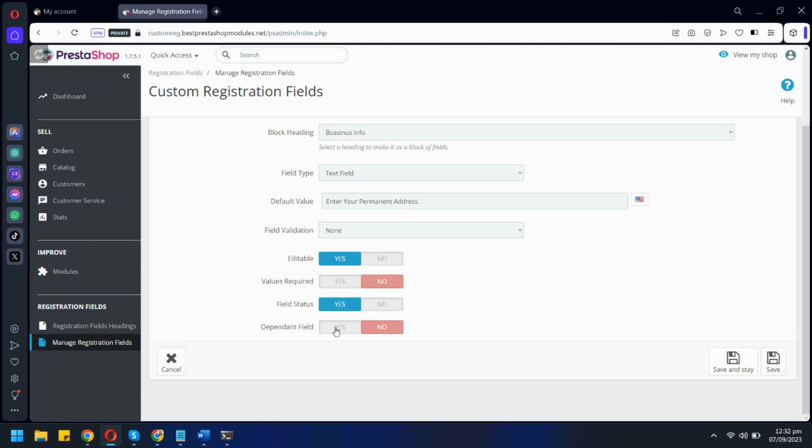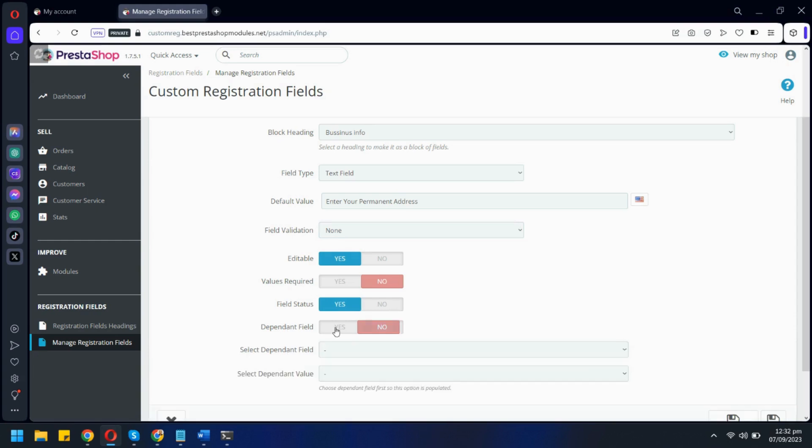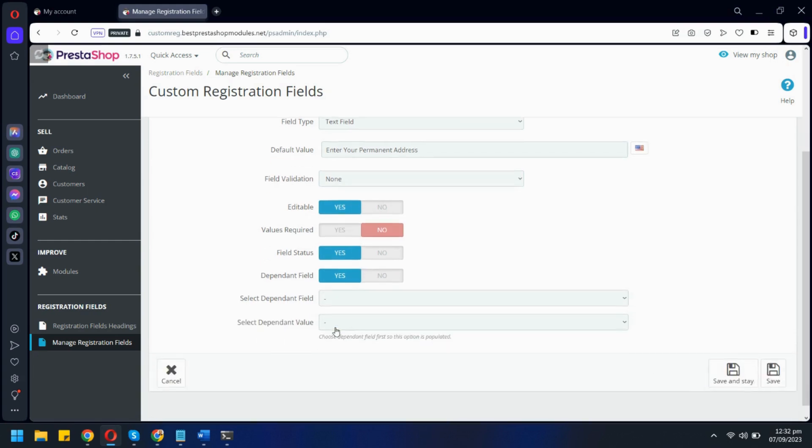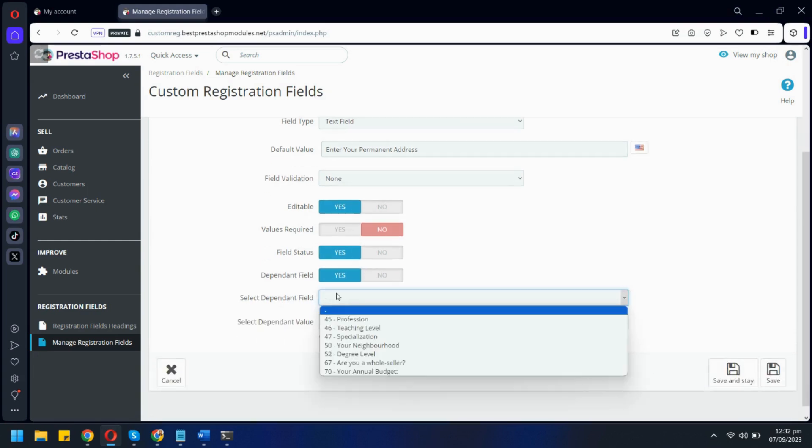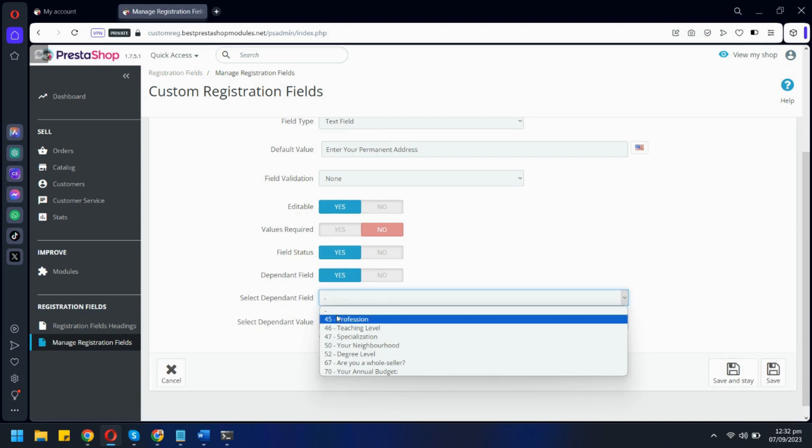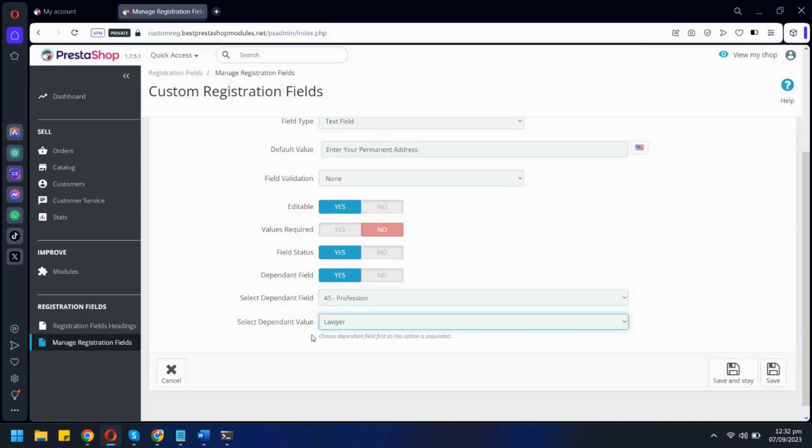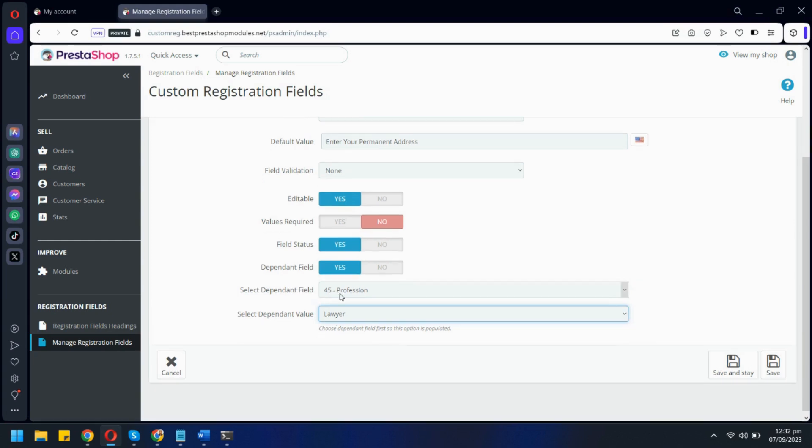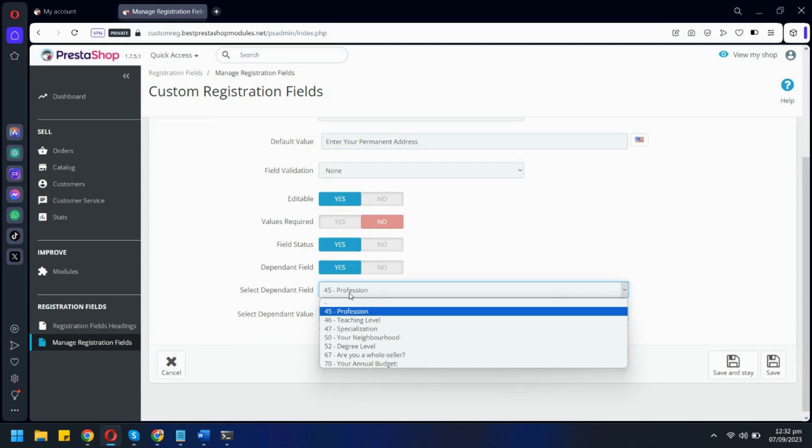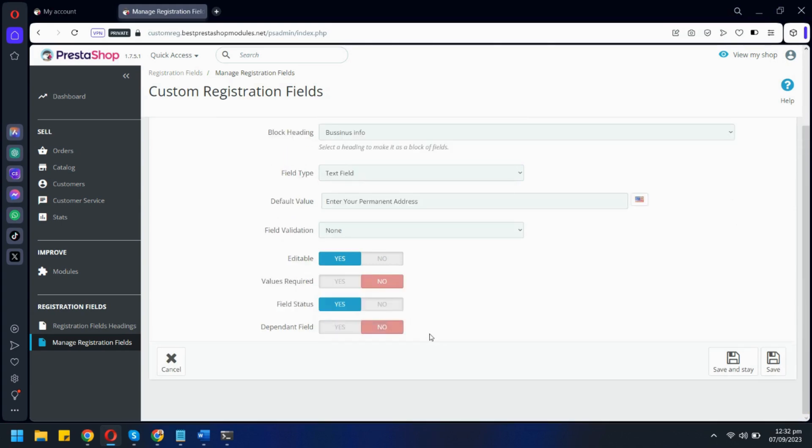From here you can make this field dependent on any other field. For example, these options will show the current field only when a user selects the lawyer option in the profession field. Let's disable it for now and save our settings.